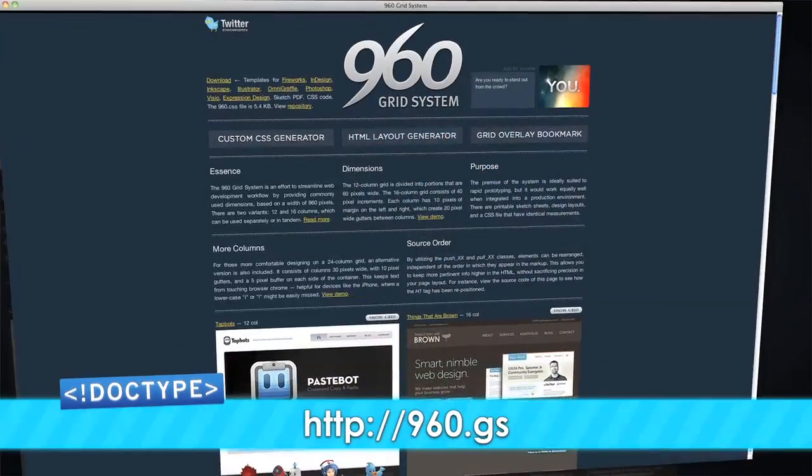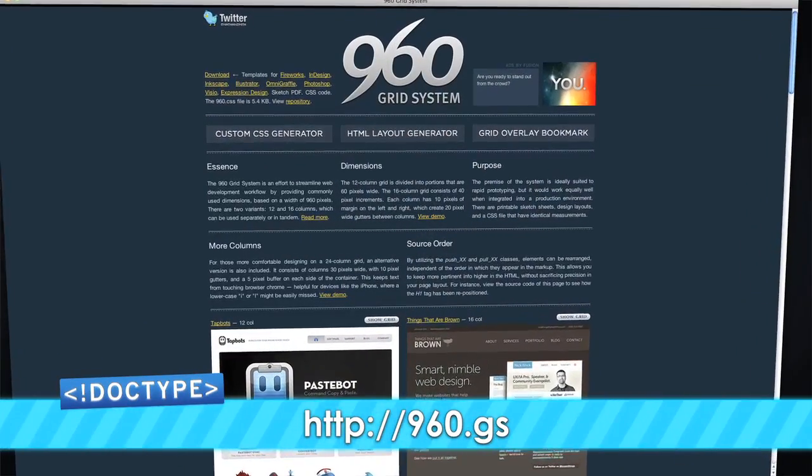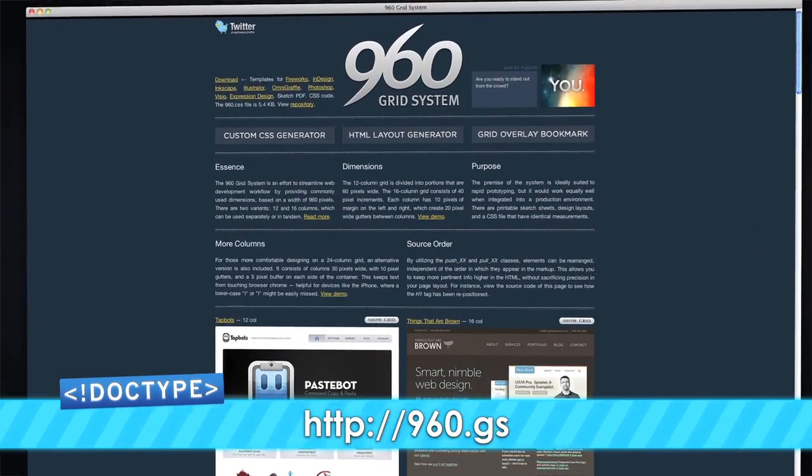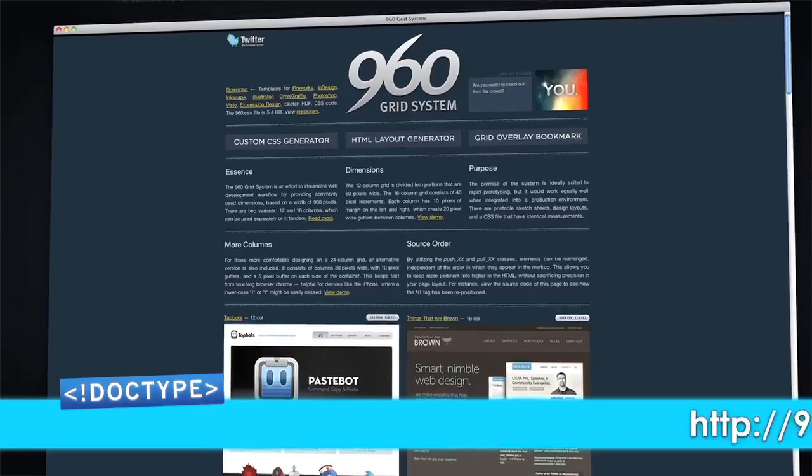There are lots of grid systems, grid generators, frameworks, and templates out there for you to use. I'm personally a big fan of Blueprint, although I know a lot of designers that like the 960 grid system at 960.gs. There's also a lot of Photoshop templates that can help you create mock-ups. Check out the show notes for more resources. When we come back, Jim is going to show you how to mix it up with some Ajax.